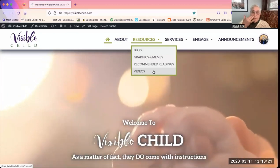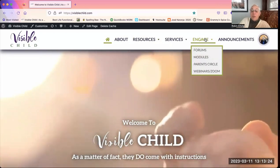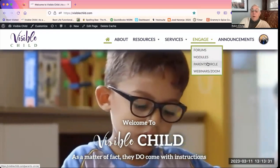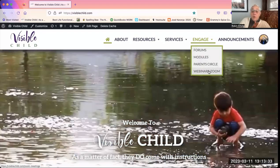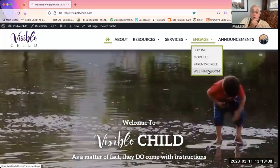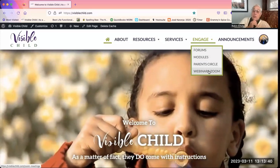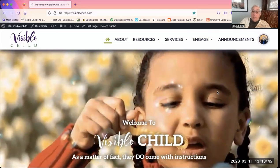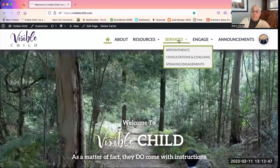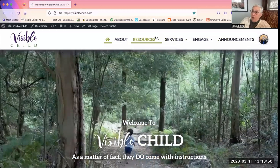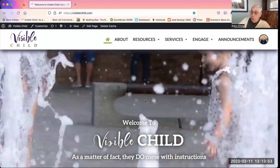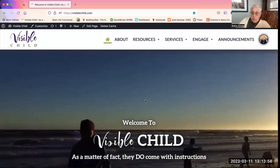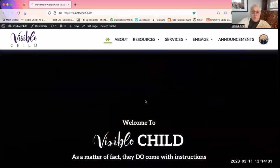That's something important I didn't mention: under Engage, all of these things — forums, modules, Parent Circle, and Zoom meetings and webinars — are all member-only functions. Those are not things you will see or can participate in without being a member. If you wind up somewhere or want to see something that is member only, you'll just encounter a reminder that says you have to be a member to do that.